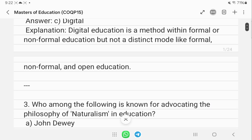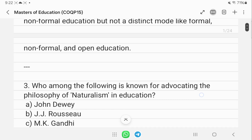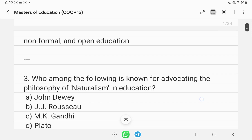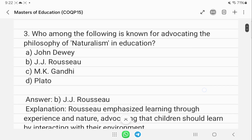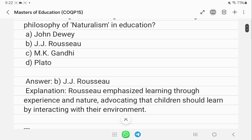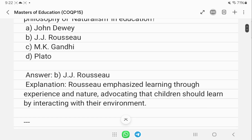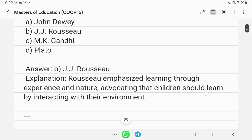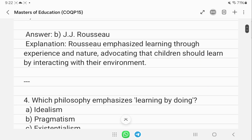Who among the following is known for advocating the philosophy of naturalism? The answer is J. Rousseau. Naturalism is the major philosophy associated with Rousseau.